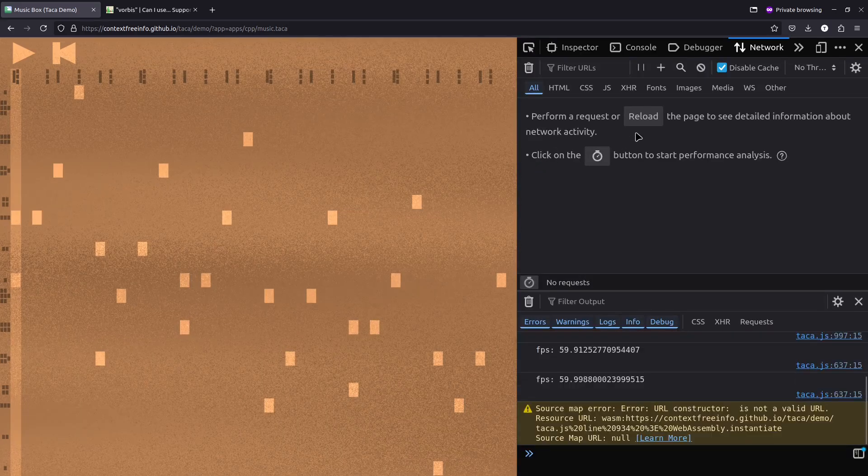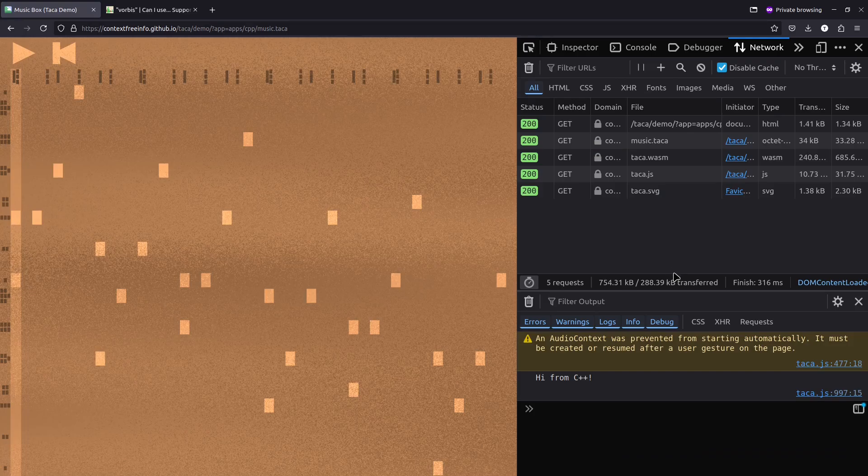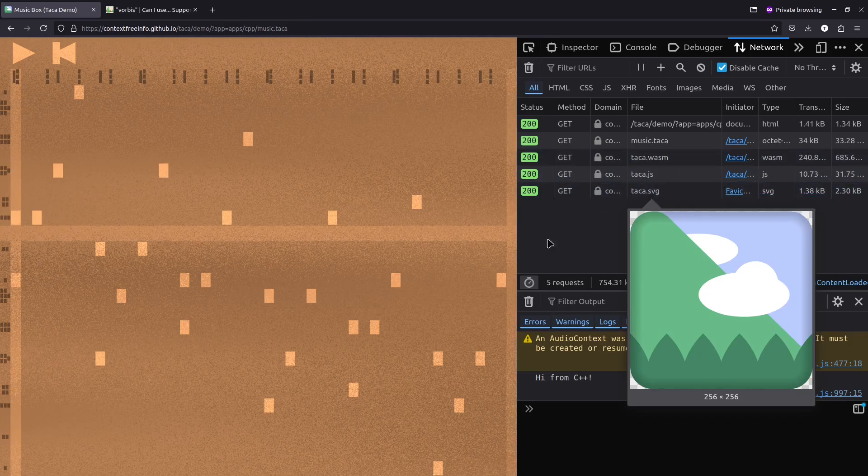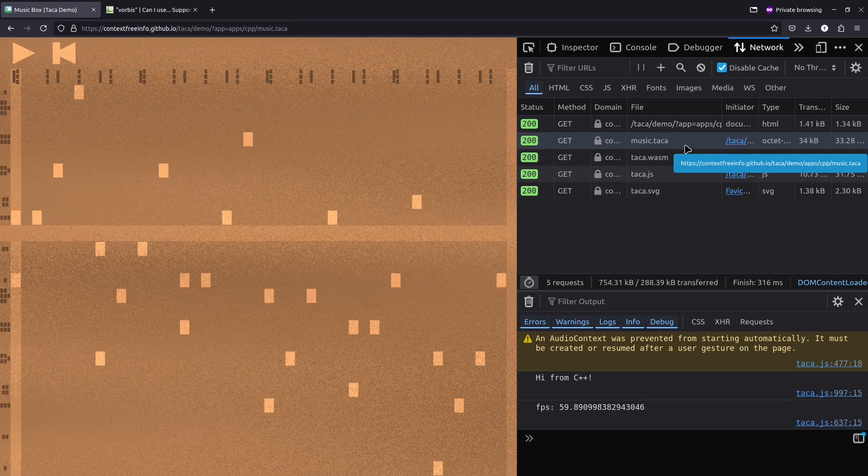And if we look inside of the console here and we reload the page, we can see that the entire page loads in less than 300k, which includes the runtime support for TACO and the web browser implementation, as well as the app itself, which is about 33k, including the embedded sound sample that I recorded from an actual music box.